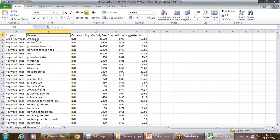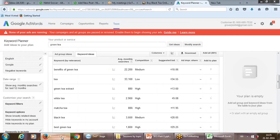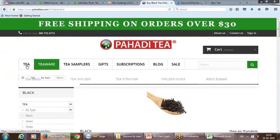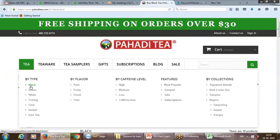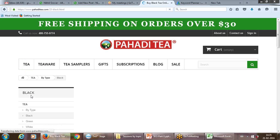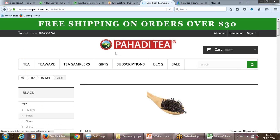What you can do is for your website and its different web pages, select various keywords. On one hand you have a website — and you have various pages: black tea is one page, green tea is one page, white tea is one page.